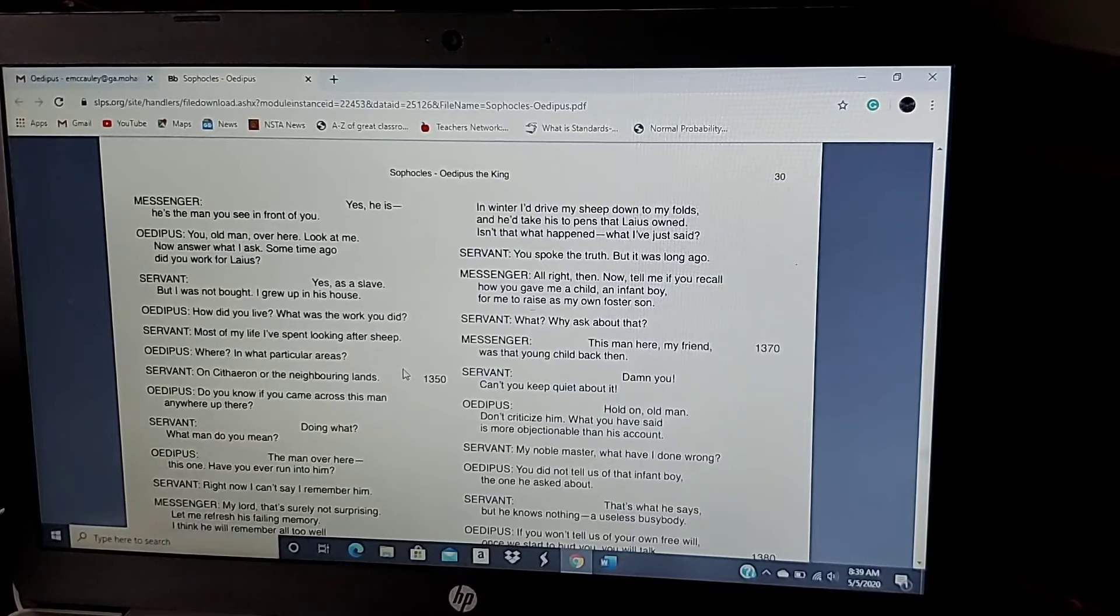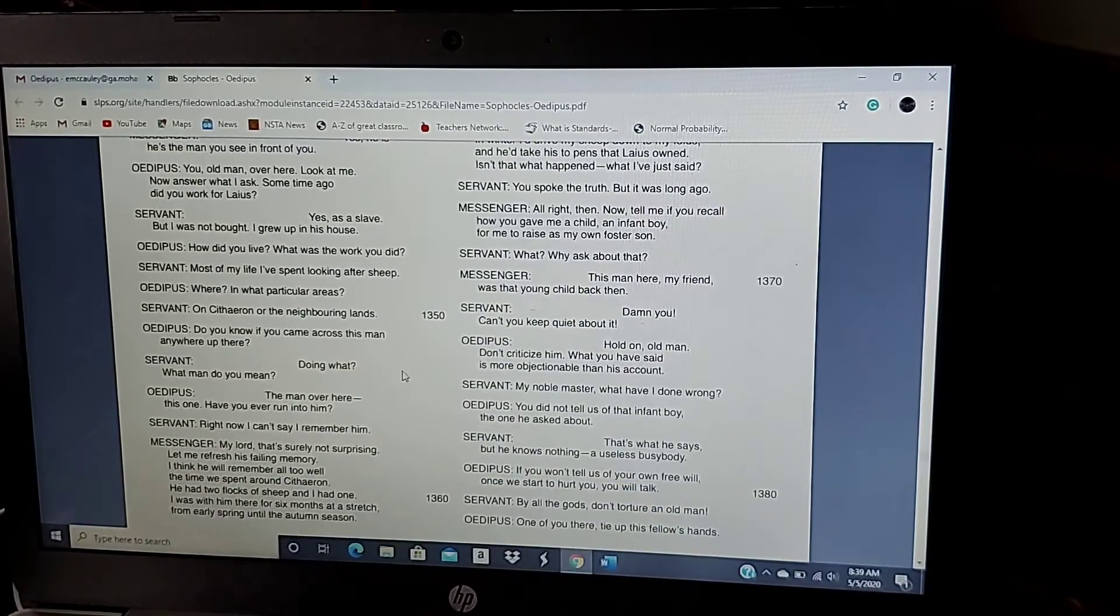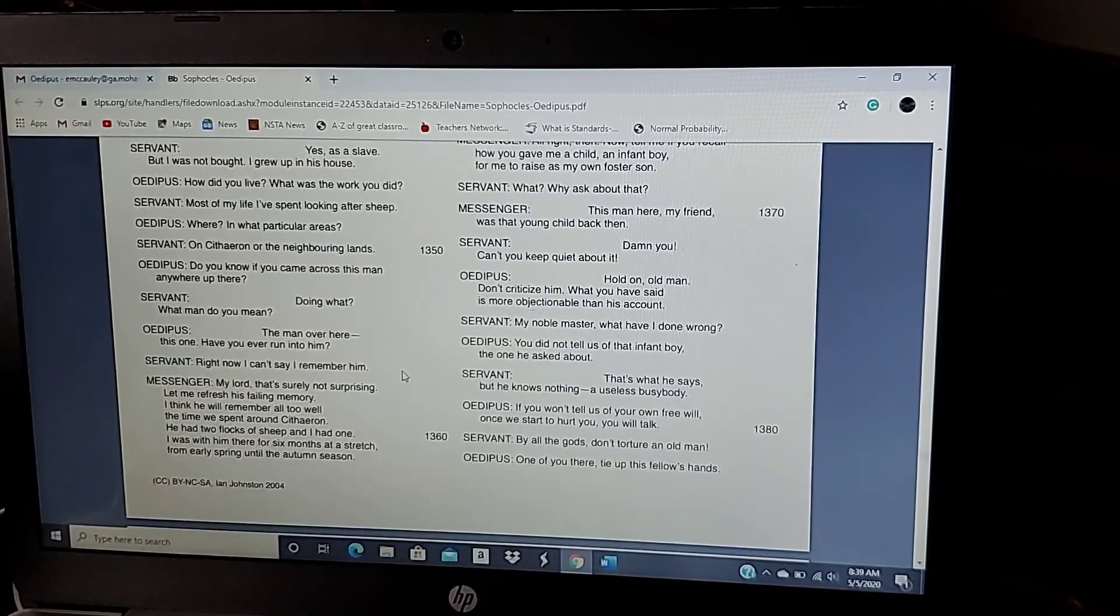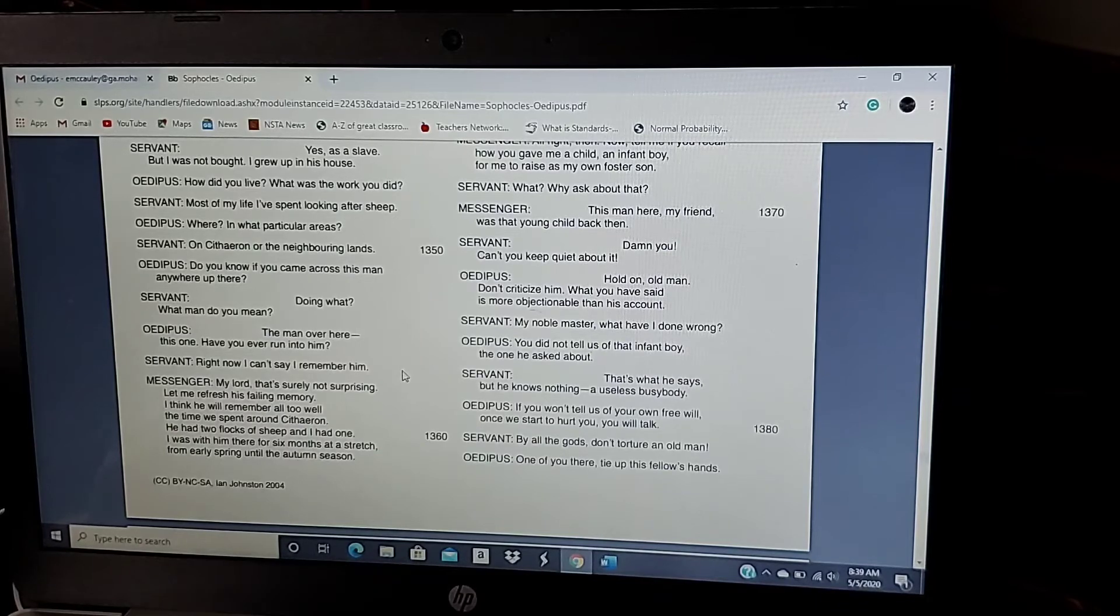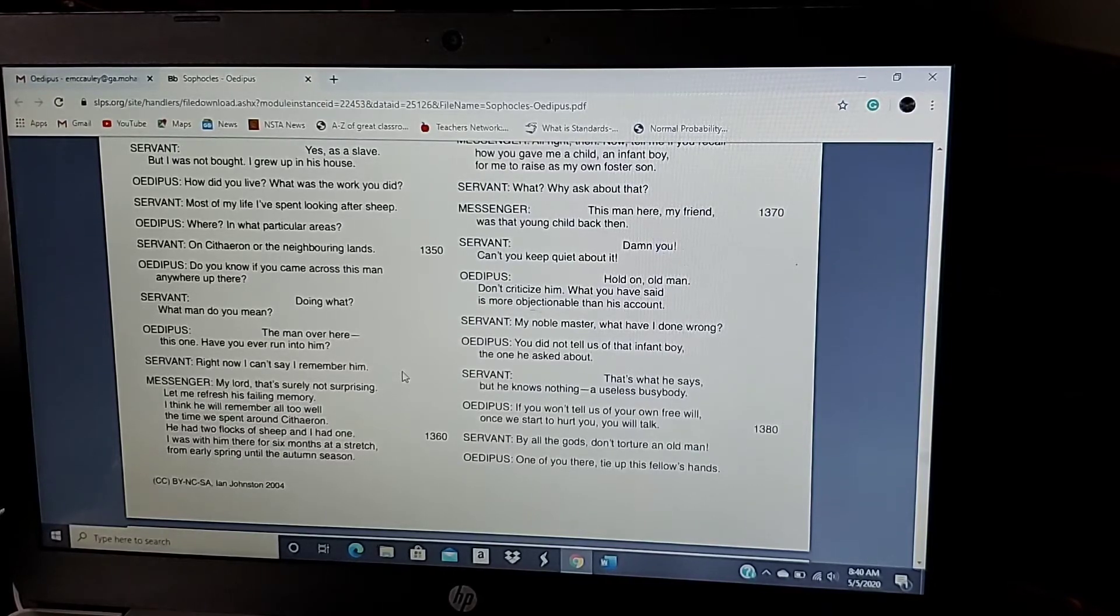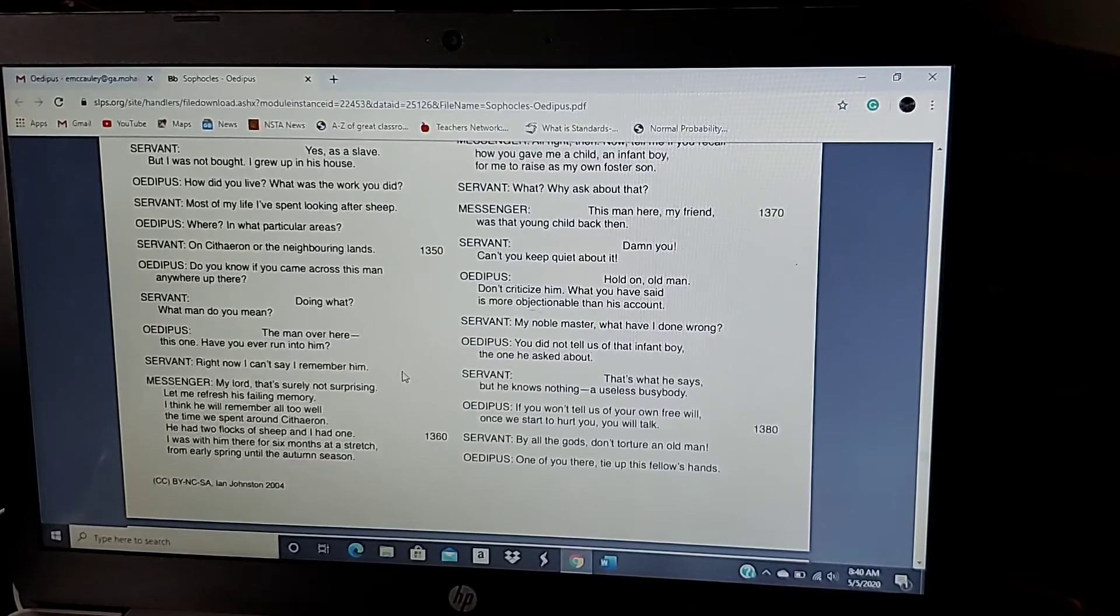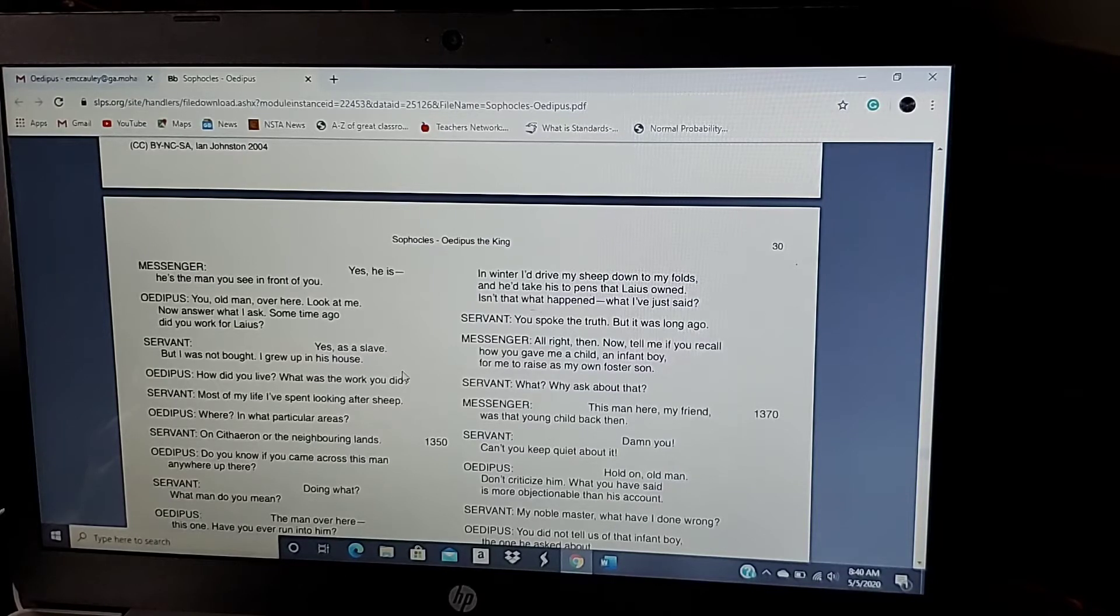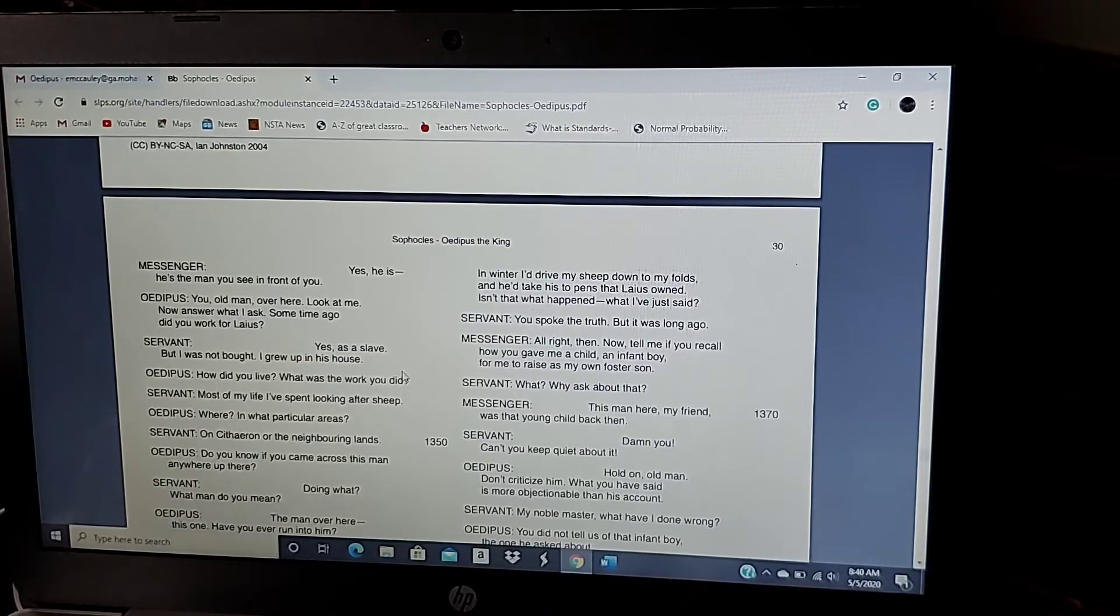Doing what? What do you mean? The man over there, this one. Have you ever run into him? Right now, I can't say I remember him. My lord, that's surely not surprising. Let me refresh his failing memory. I think he will remember all too well the time we spent around Cithron. He had two flocks of sheep, and I had one. I was with him there for six months at a stretch, from early spring until the autumn season. In the winter, I'd drive my sheep down to my folds, and he would take his to pens that Laius owned. Isn't that what happened? Just what I've said. You spoke the truth, but it was long ago.